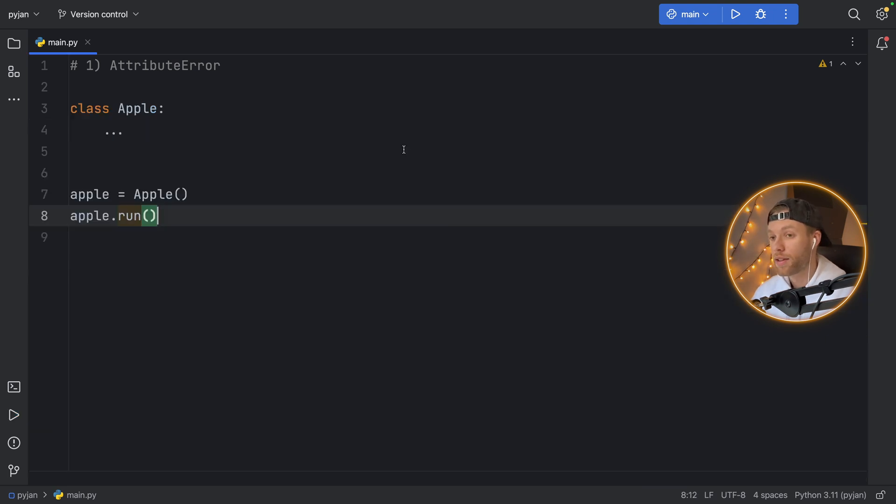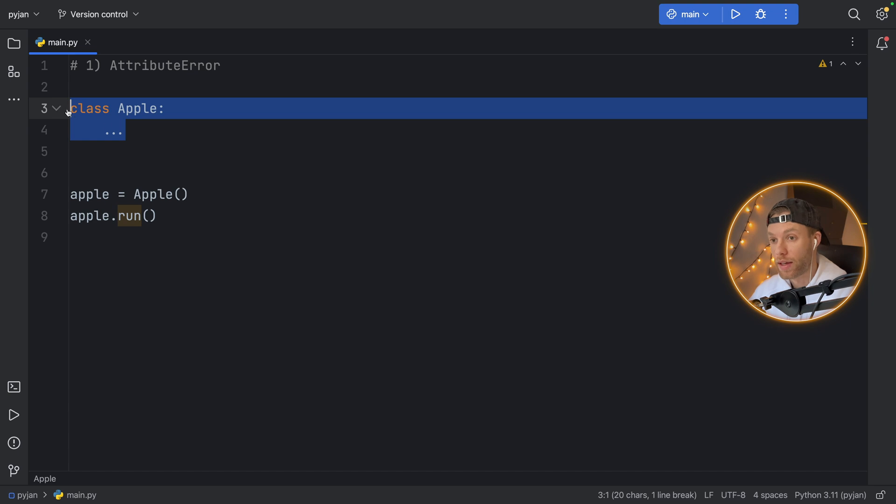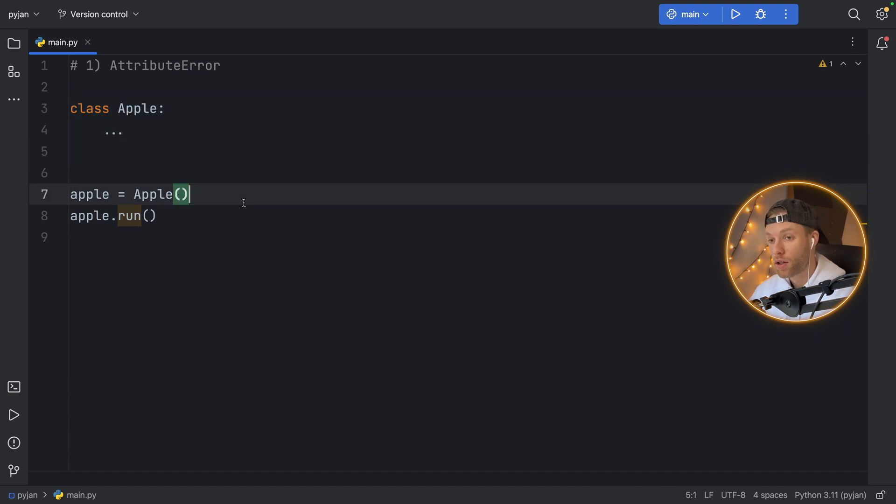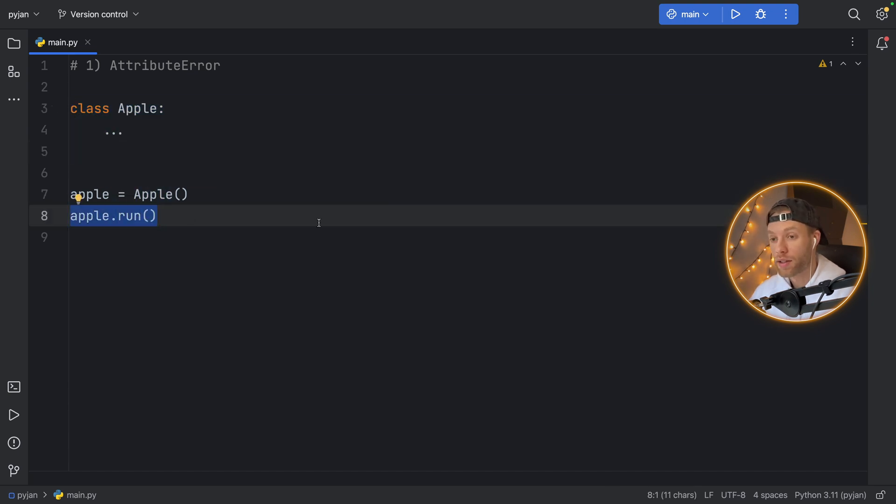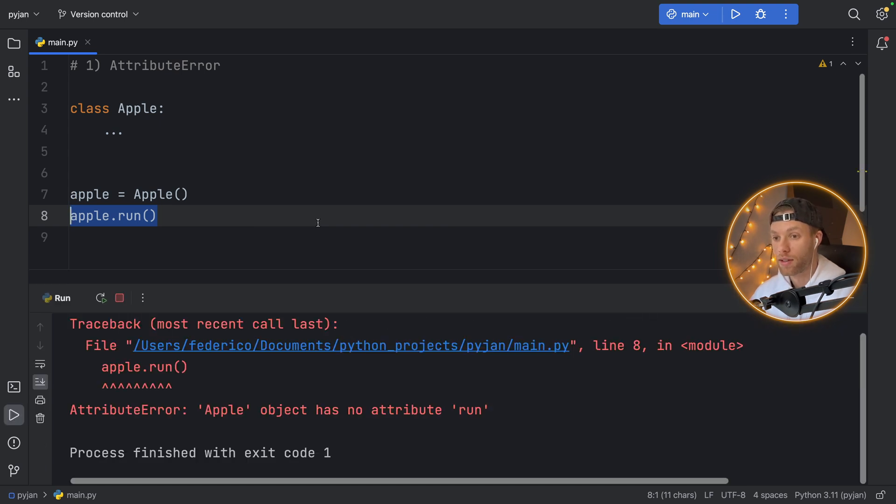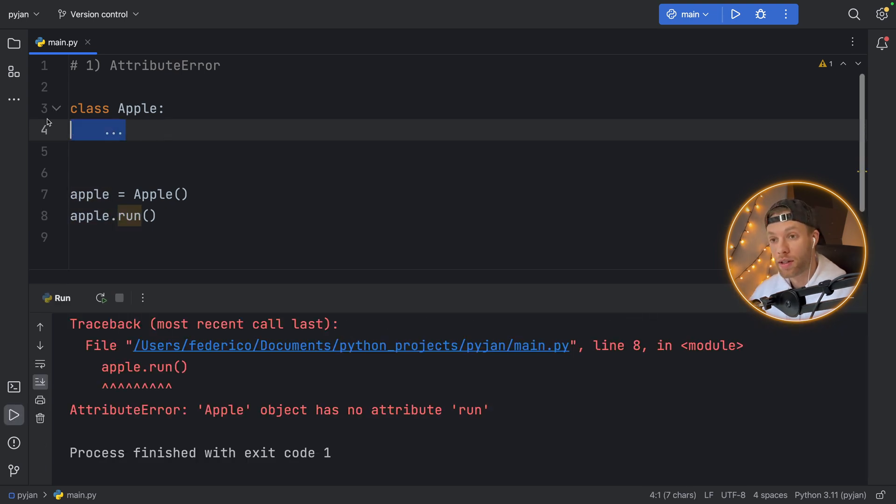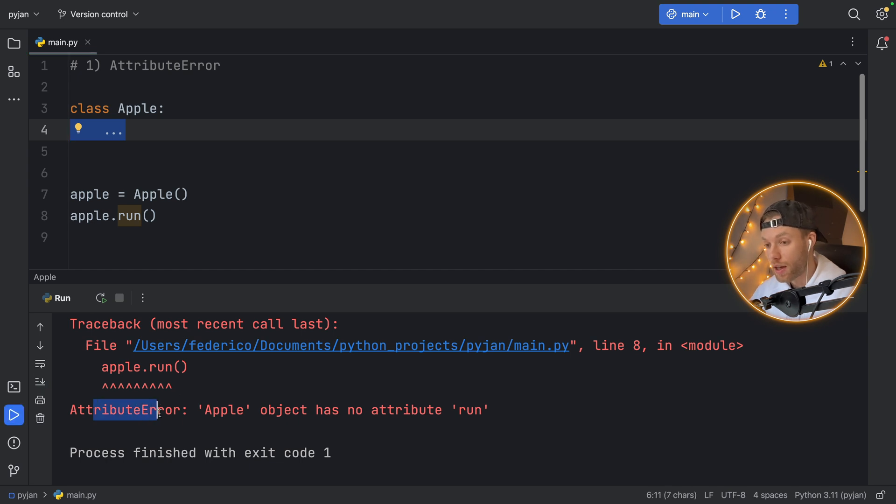An even easier way to understand this is to create a class, create an instance of that class, and use a method that doesn't exist from that class, such as dot run. Here, I didn't define anything inside the class, so we will get the attribute error that Apple object has no attribute run.